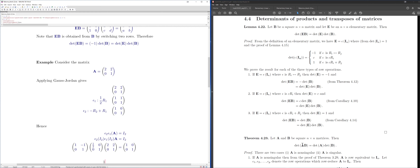I'll show this in the case when A is non-singular, using the example A = [[2,2],[0,1]]. Notice this matrix is non-singular — the rank is 2 because the rows are linearly independent, so the dimension of the row space is 2.